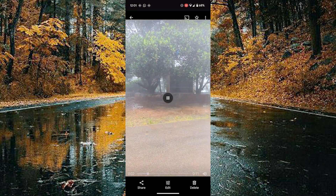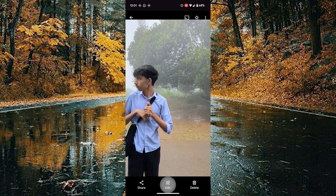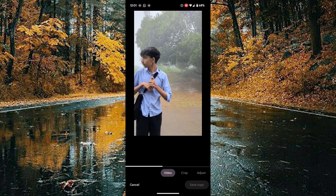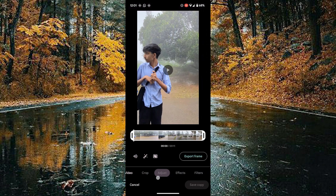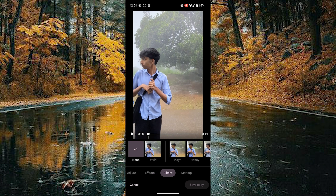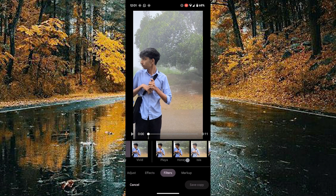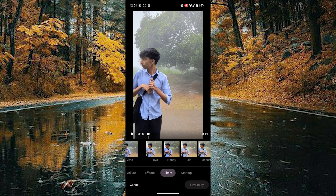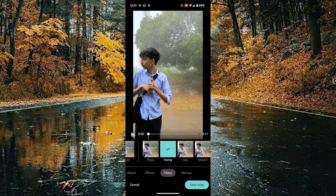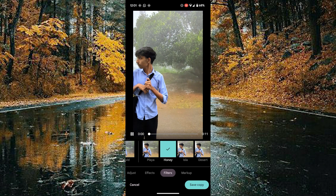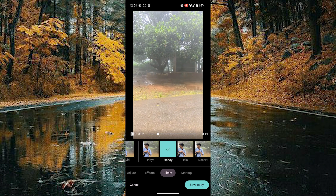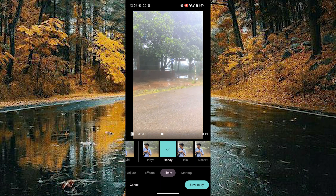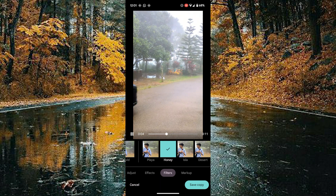Tap on the edit option at the bottom side of the video and scroll toward the right to reach the filters. In the filters you can see the honey filter — tap on it. By doing this you can add filters on your videos using Google Photos.